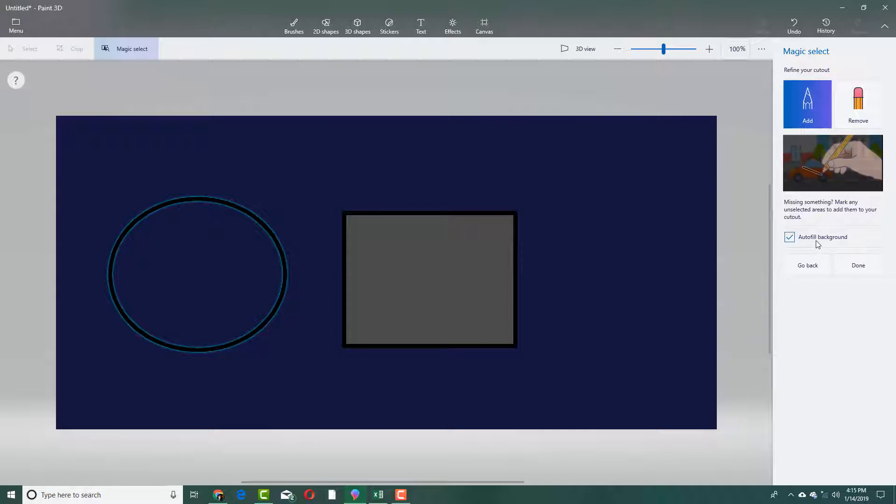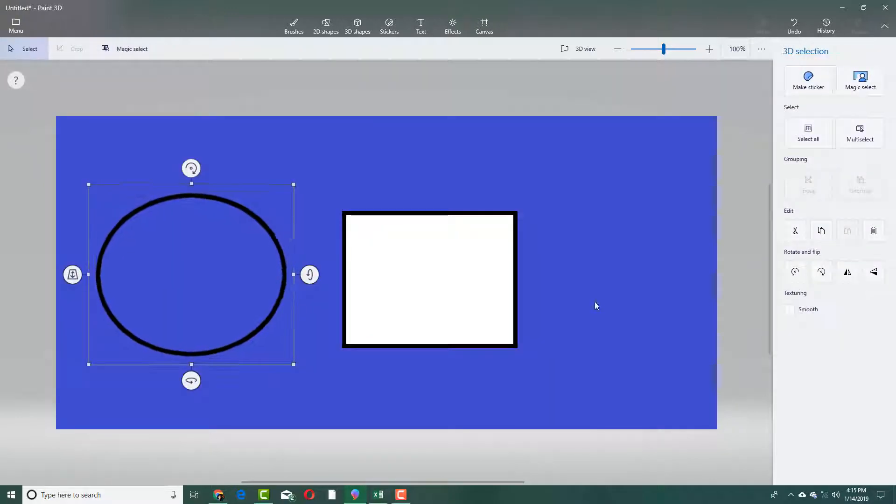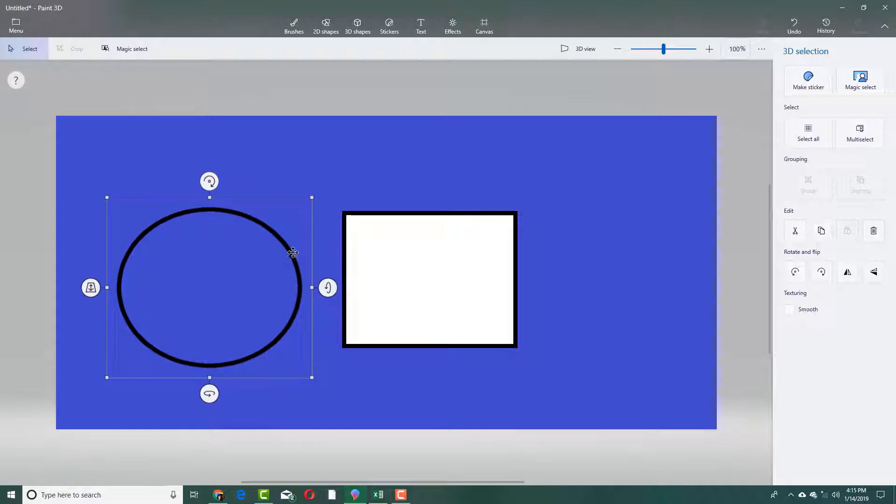You have an option to automatically fill the background. It detected the edge. Now I'm going to press OK. What it does is it now selects just the area, and this is a 3D object at the moment.